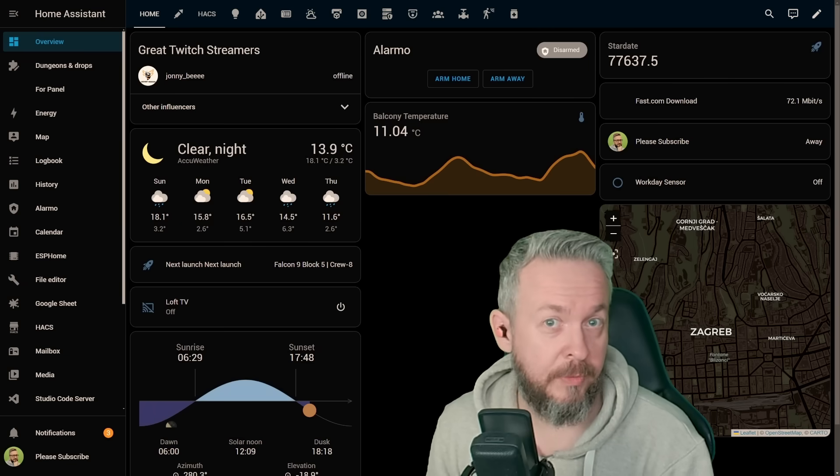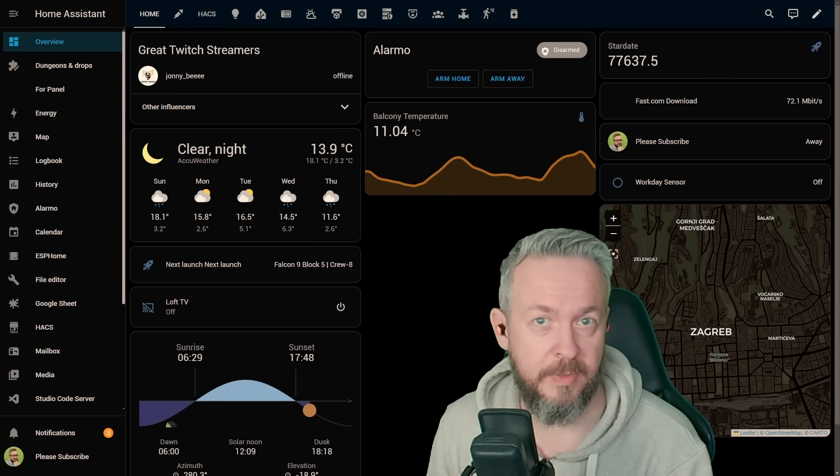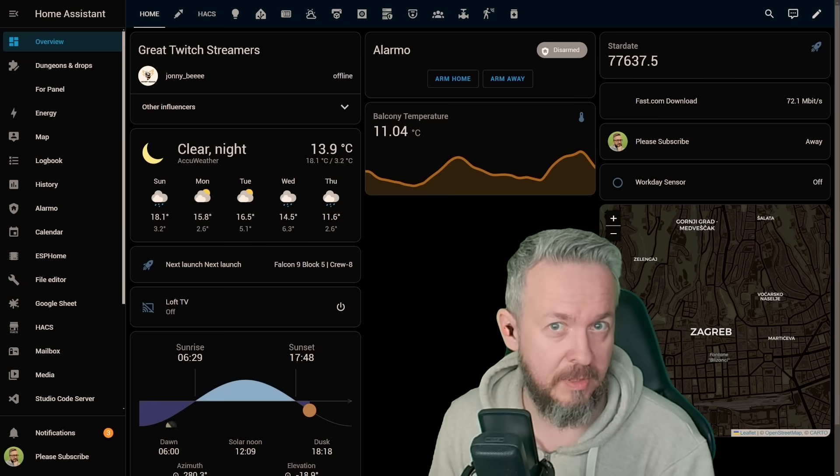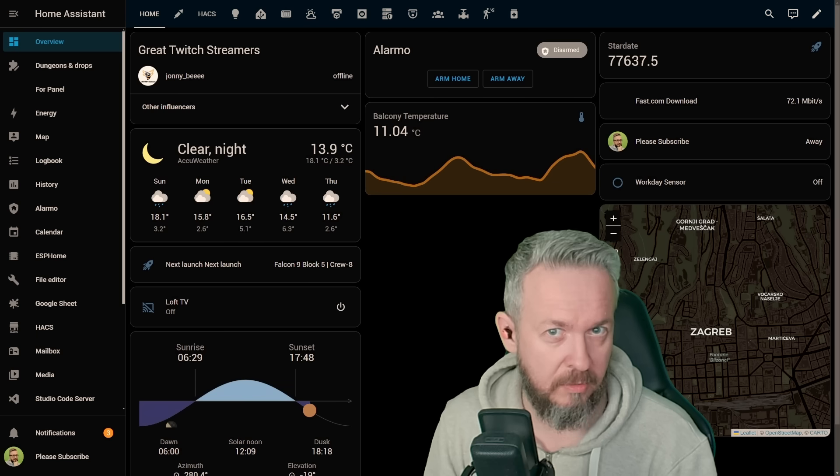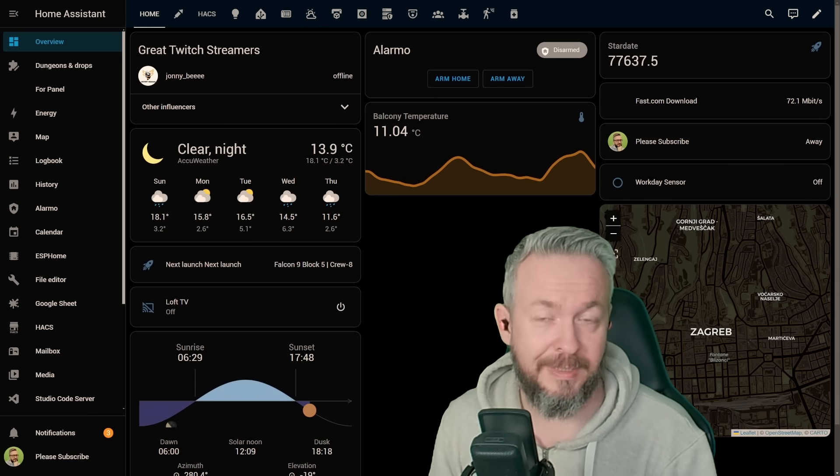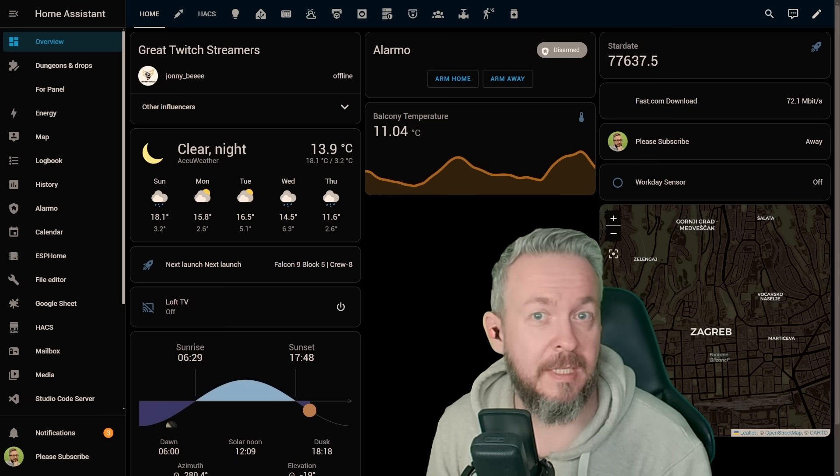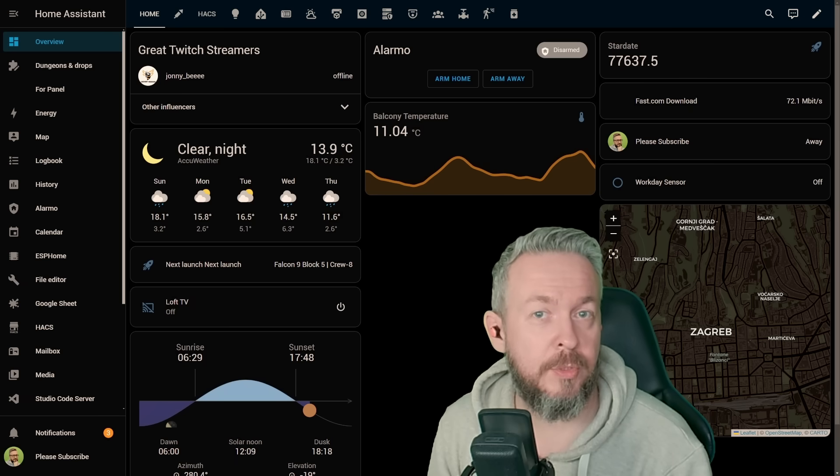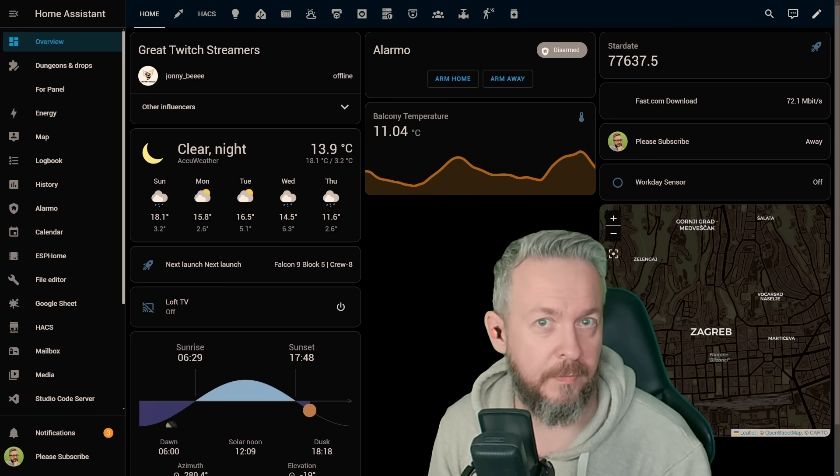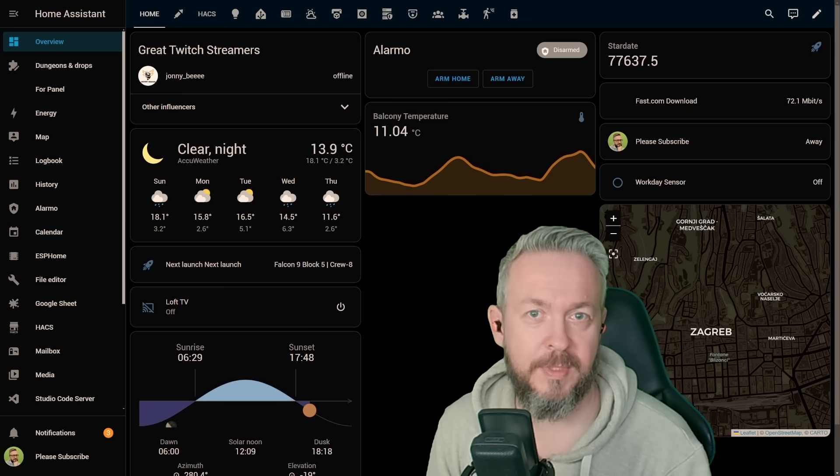With all the hype around new features in the upcoming March release of Home Assistant, it was a question: should I or should I not record this video? But nevertheless, here I am. So let's get started with what's new in Home Assistant 2024.3 or the March release of Home Assistant.